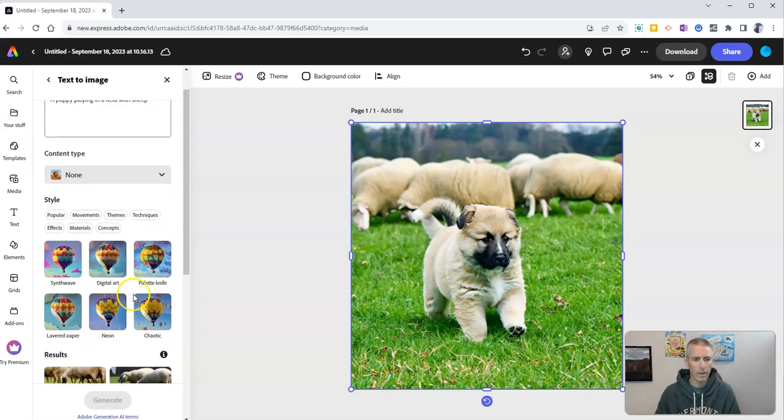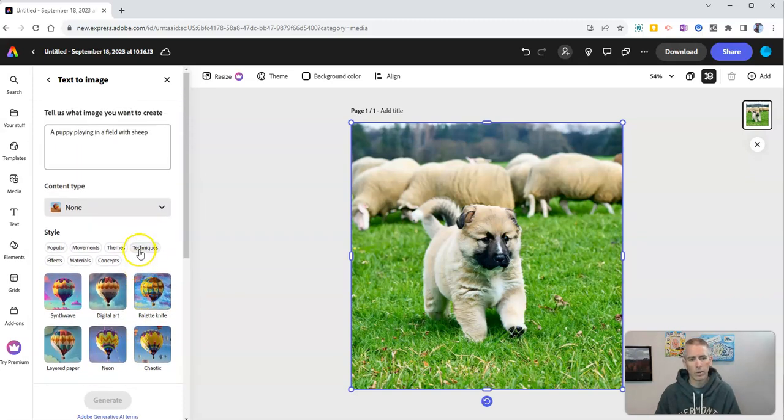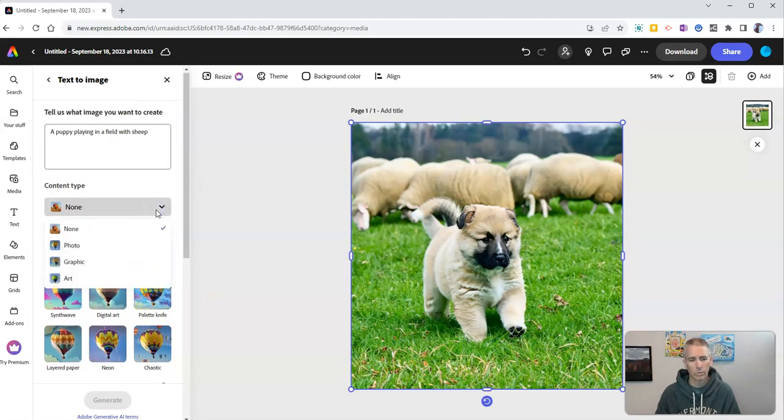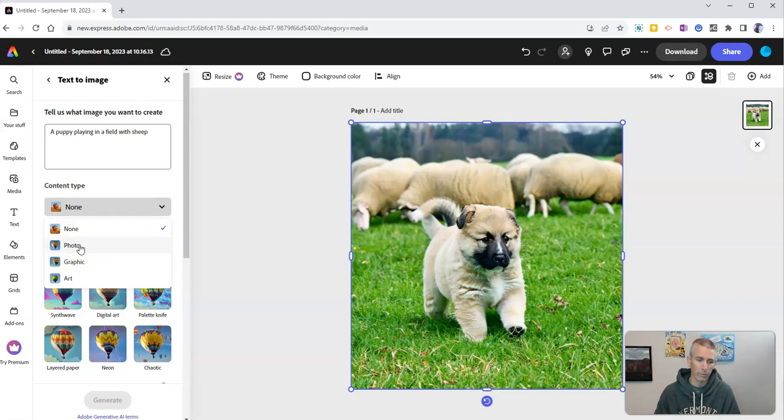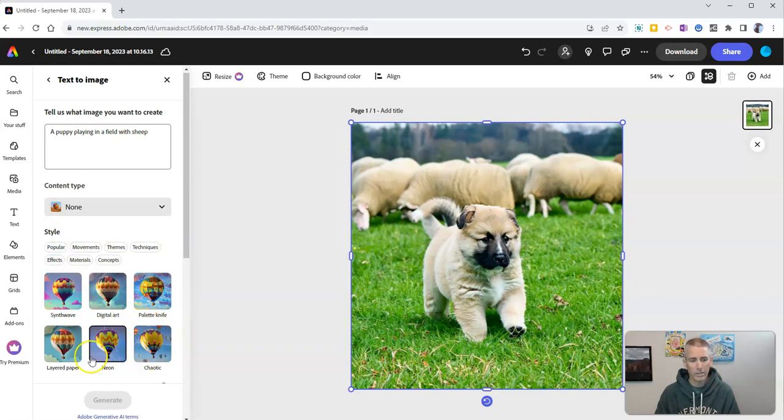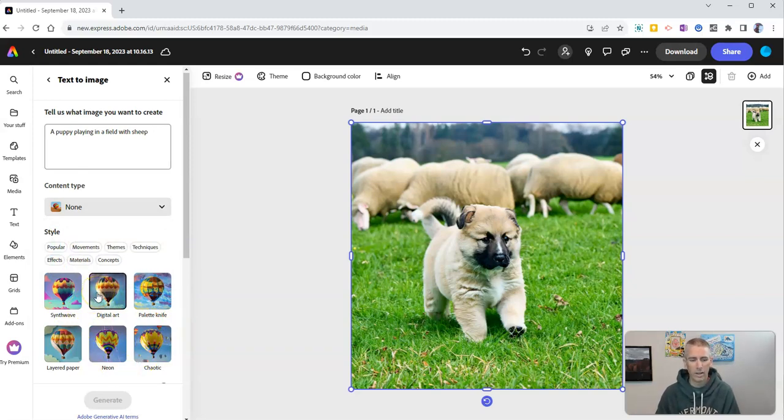But we also have the options here for content type if I wanted to switch it up and instead of just letting Adobe choose for me, I could choose and say I want a photograph or a graphic or I want an artistic rendering. And you can see there I can also style it a little bit if I like.